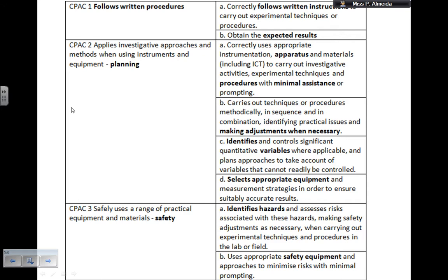CPAC 2 is about planning. 2A: correctly uses appropriate instrumentation, apparatus, and materials, including ICT, data loggers, and computers, to carry out investigative activities and experimental techniques with minimal assistance or prompting. We should not be telling you how to do the experiment — you need to research it yourself. It may be that you're not familiar with a data logger, so that would require some minimal assistance, but I should not have to tell you how to do it. When talking about the apparatus, explain why you're using it, how it will help your investigation, and whether it has the right resolution.